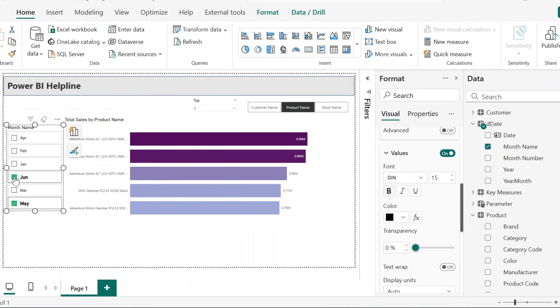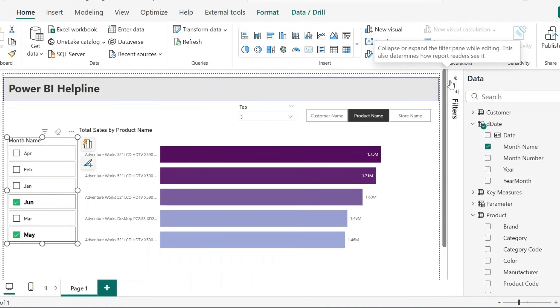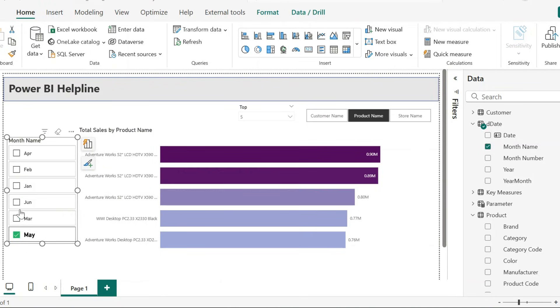With that, I have this amazing slicer. But this is not what we are looking for. We want to use this slicer in such a way that it always auto-selects the latest month. And for that, I need to apply some tricks.